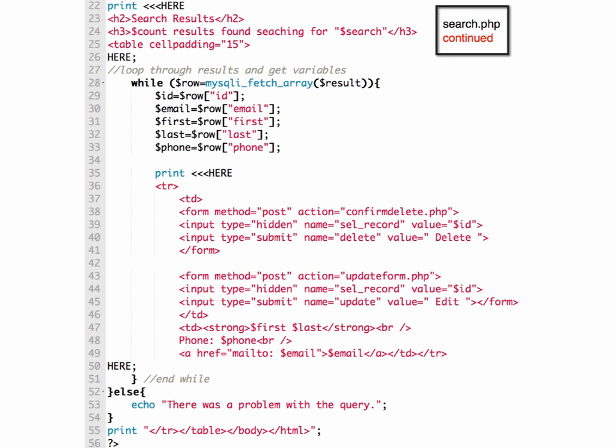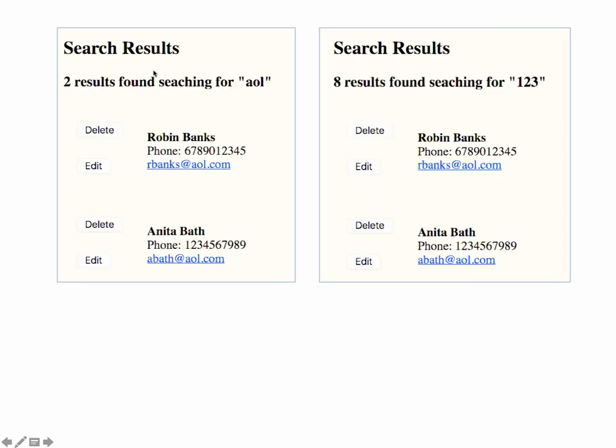So that when we see the results, we'll have the delete and the edit button. Some sample results. We searched for AOL. Then we would have these two records displaying.